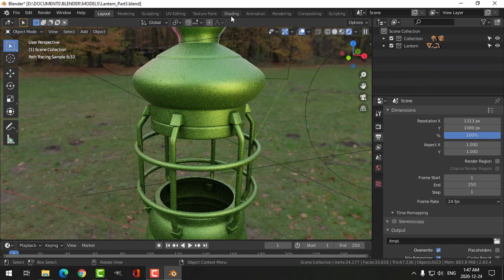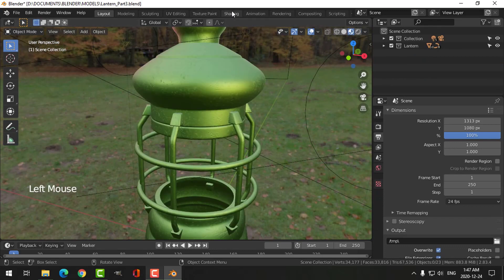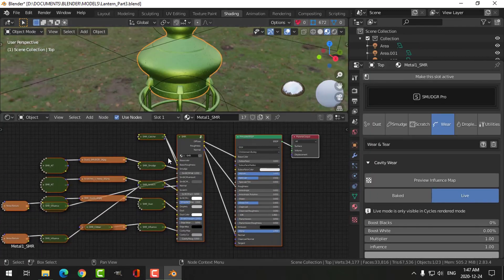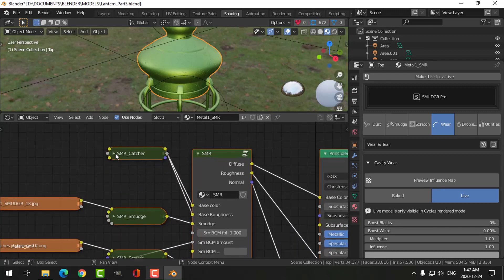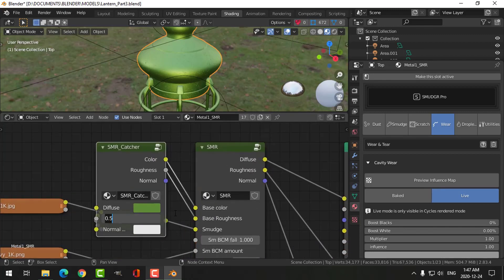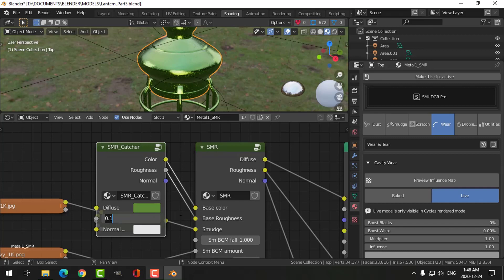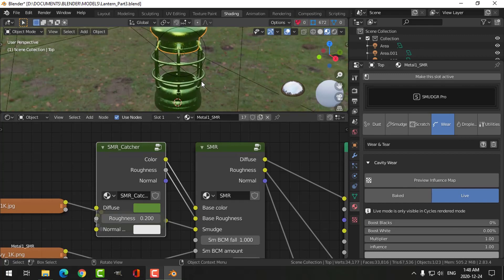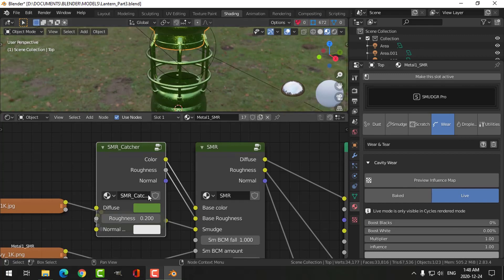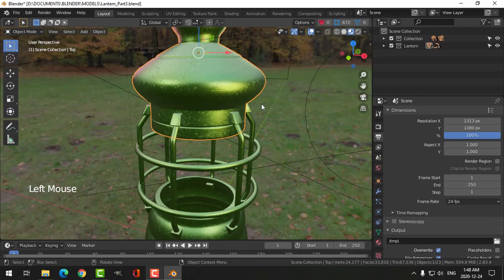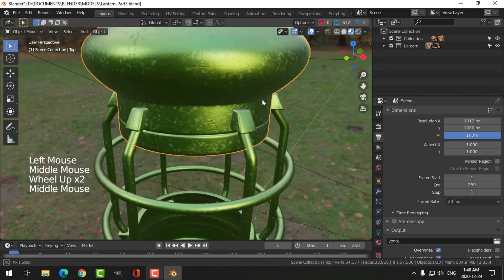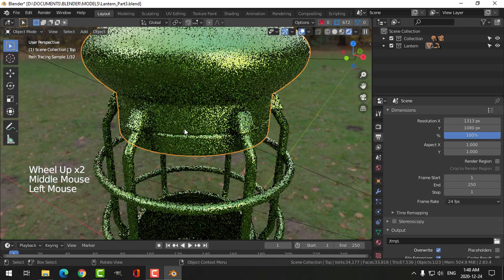Let's make some quick tweaks. Going into the shading tab and selecting this, I'm going to change the roughness — let's try 0.1. That's a little bit too much, so 0.2 for the metal — maybe even 0.3. Now back in the rendered view.